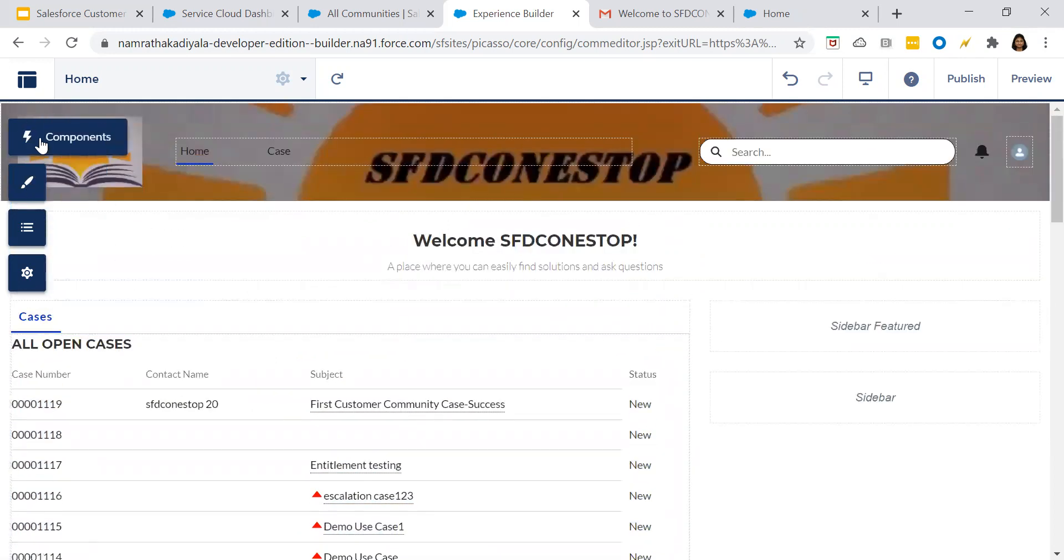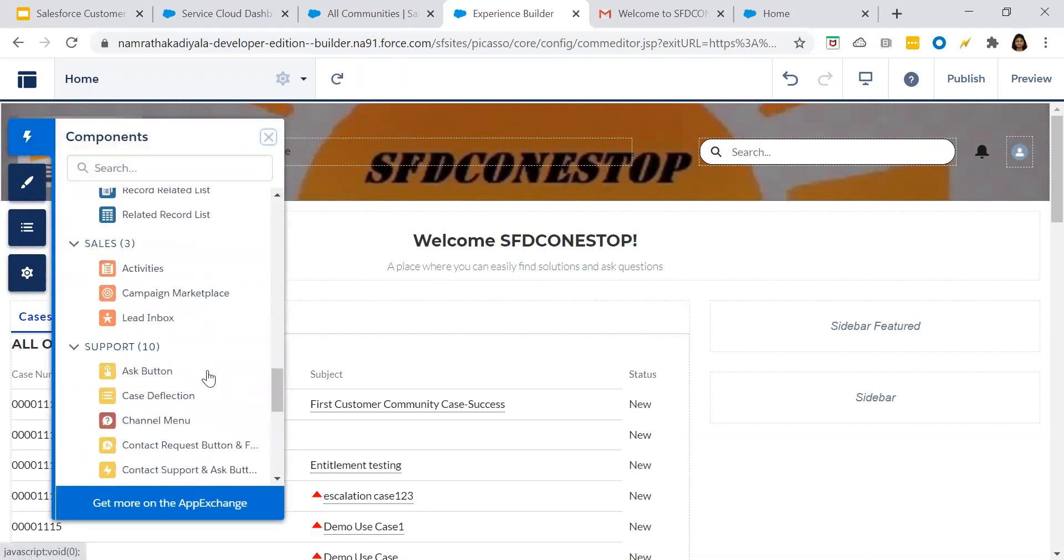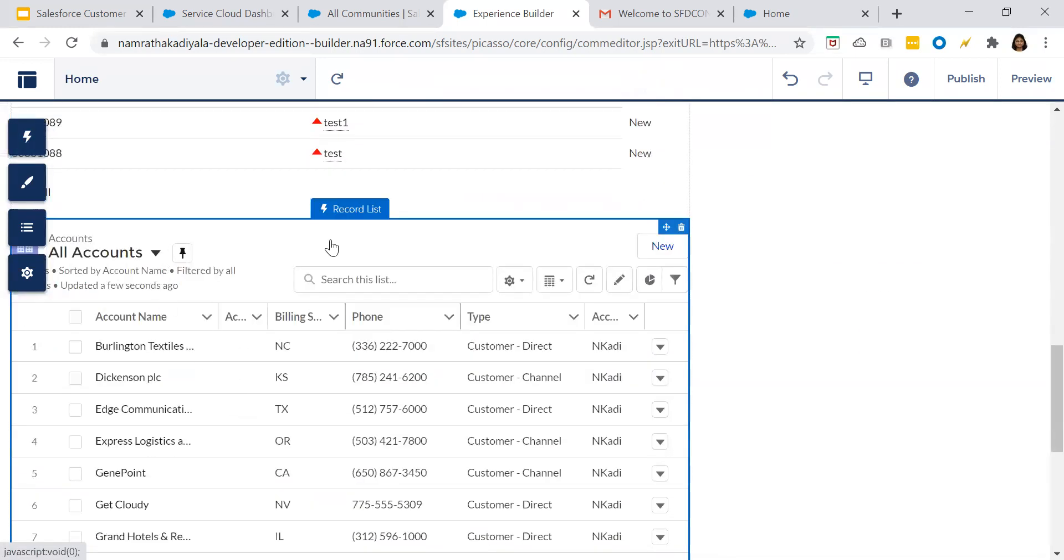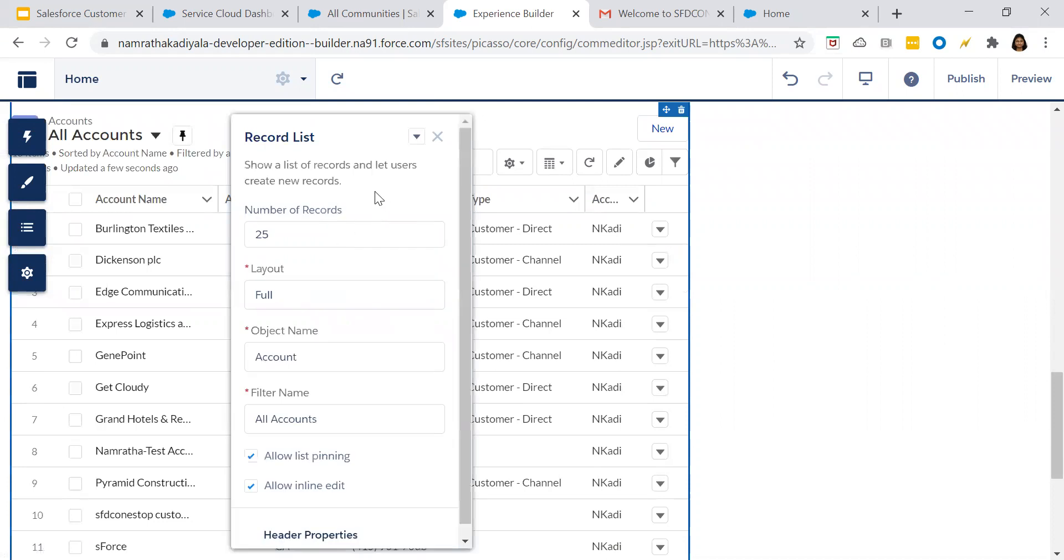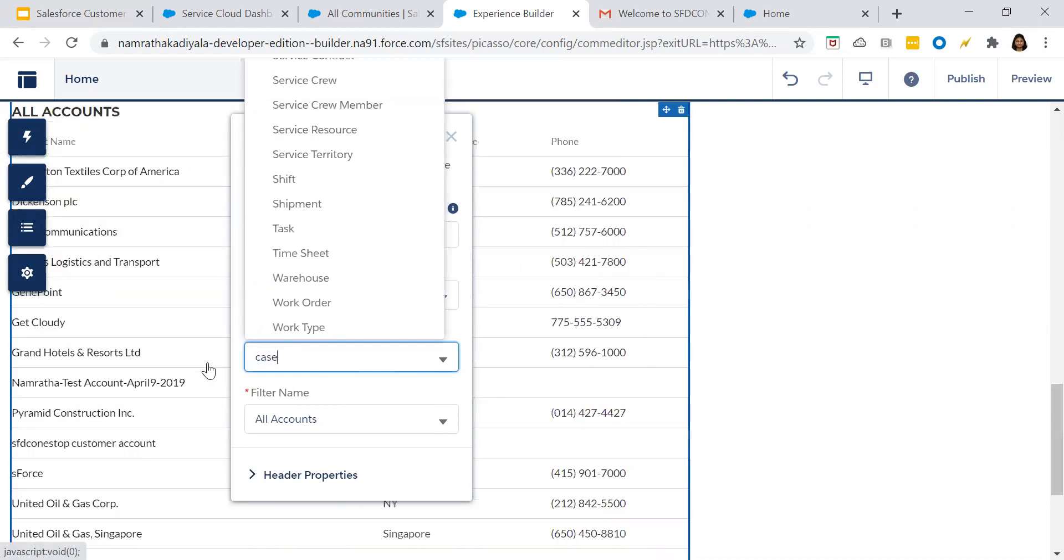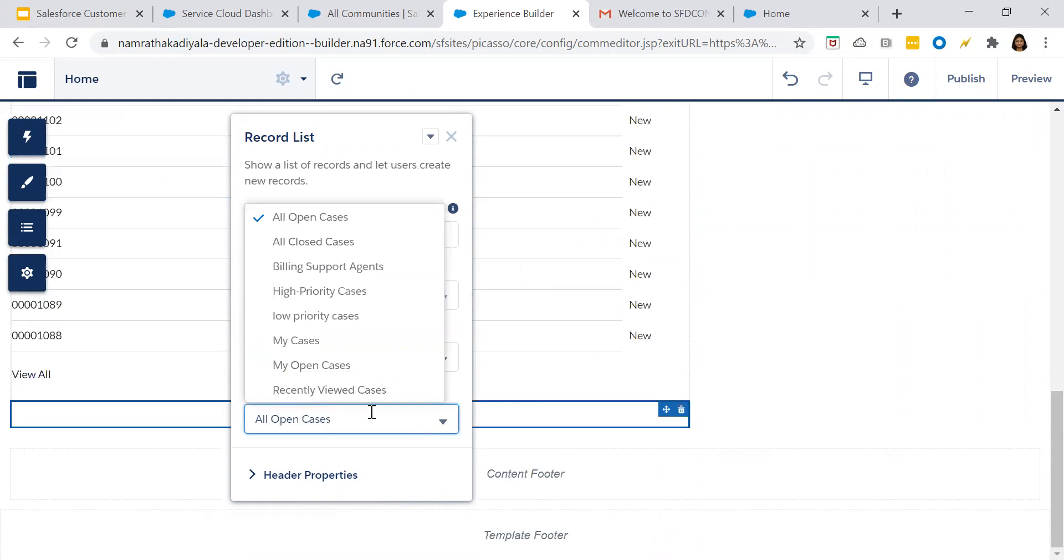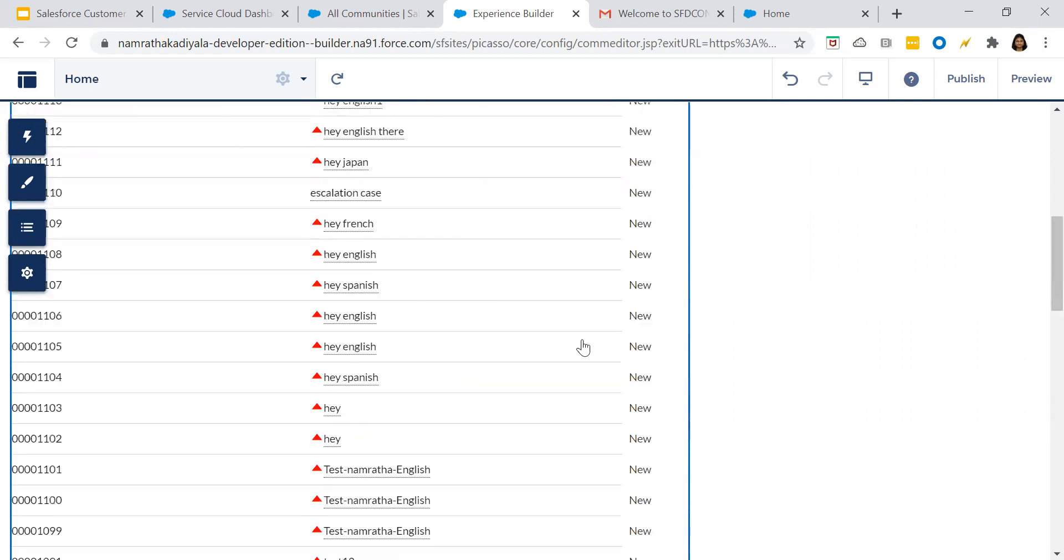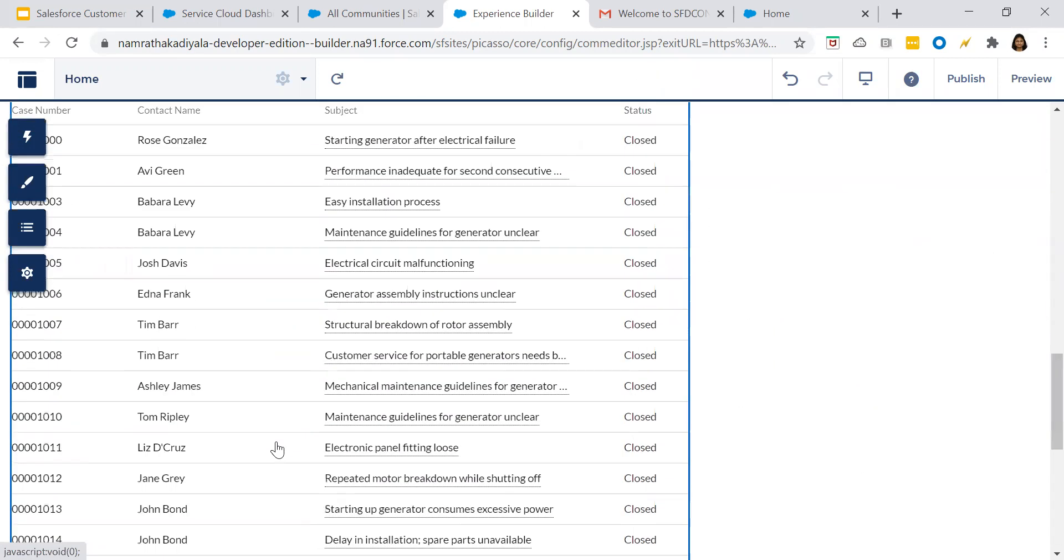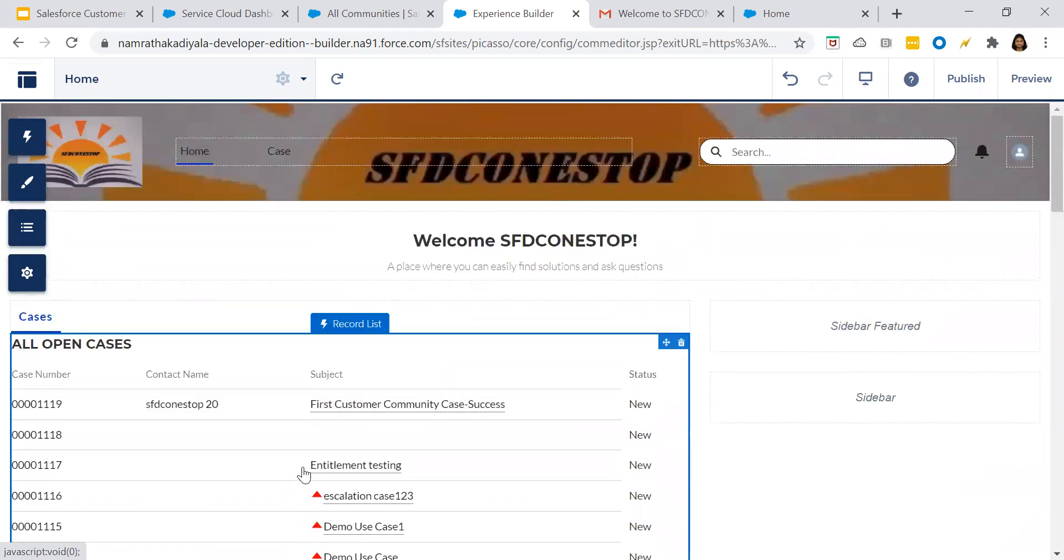Add one more component. Record list at the bottom. Choose standard, choose the object as case. Select the case. All closed cases here, select. So we have built a basic structure. What all are the open cases customer has raised, they can see it here. All the cases which the customer has closed, the customer can view it.